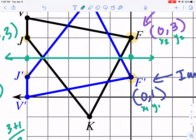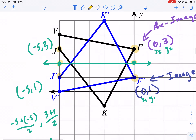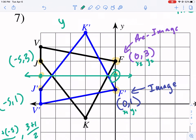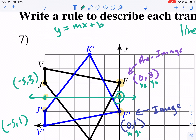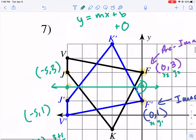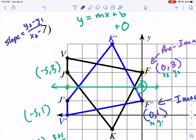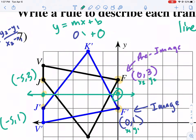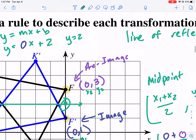This is a horizontal line. You can find the slope between these two points: slope is (Y2 - Y1)/(X2 - X1). The slope is zero because it doesn't go up at all. So Y = 0·X + b, and the Y intercept is 2, where it crosses the Y axis. So Y equals 2 is my line of reflection.